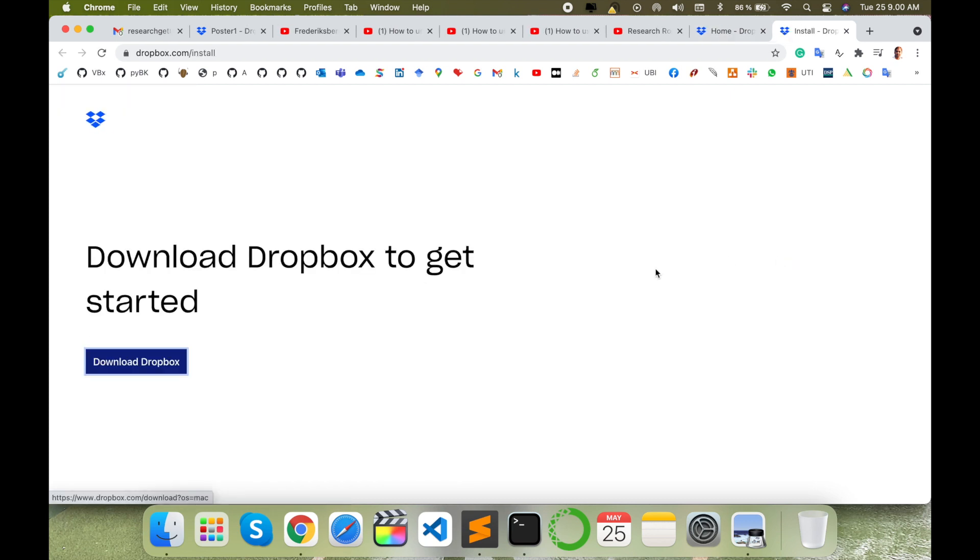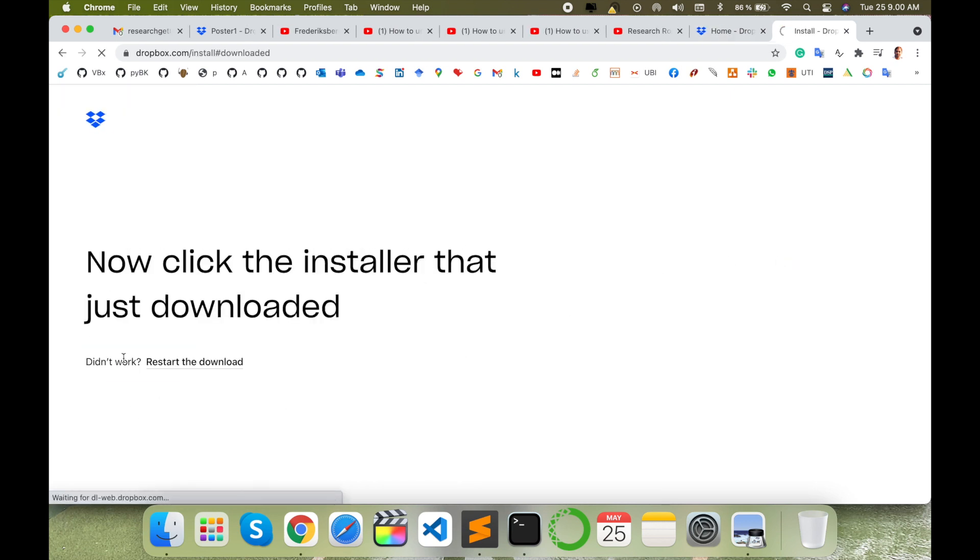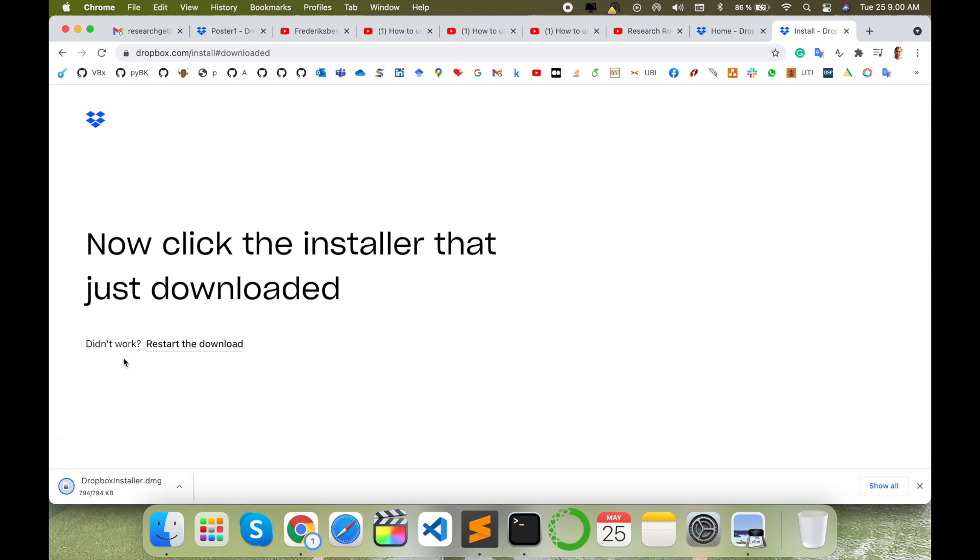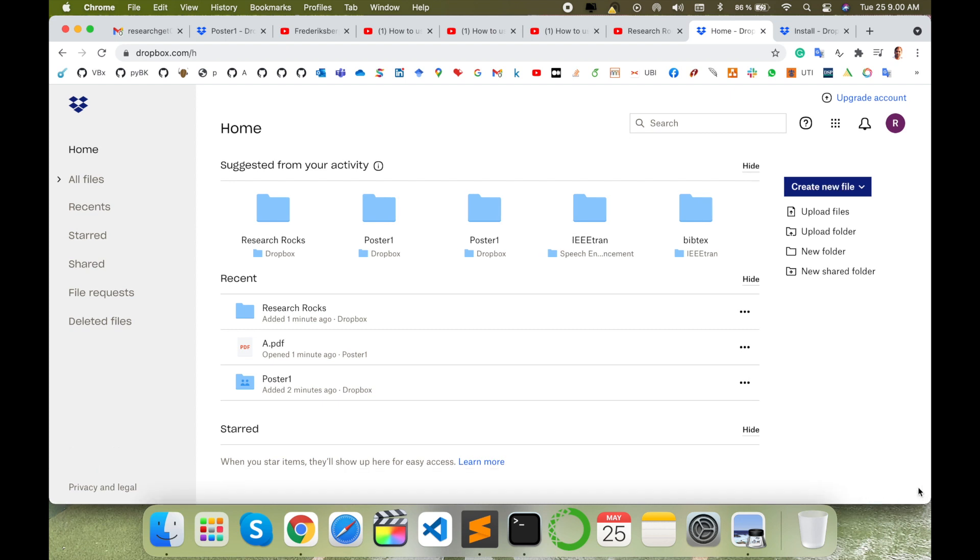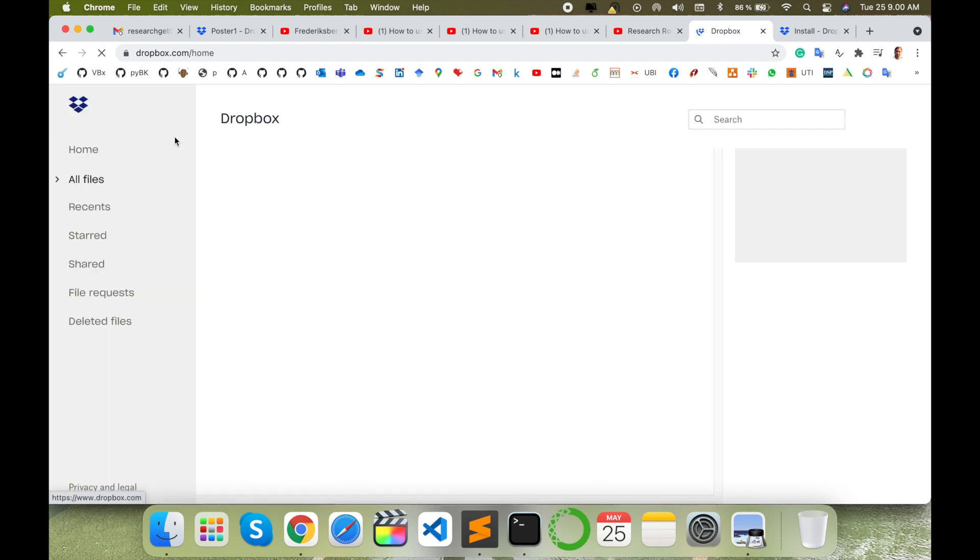You can install Dropbox application in your Mac operating system using these features or any operating system. It's very simple to download also and access your application folder-wise in your operating system.